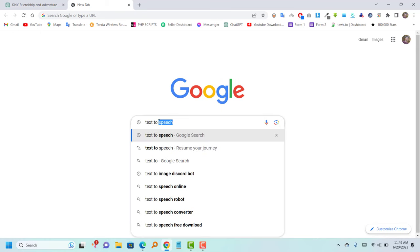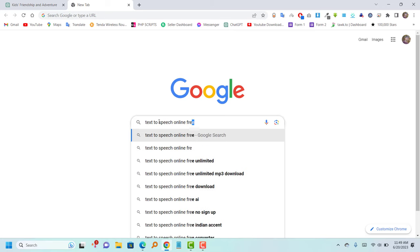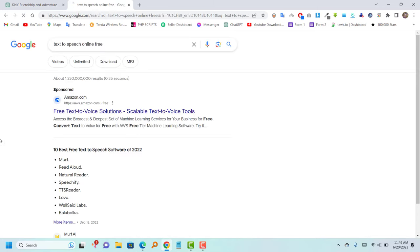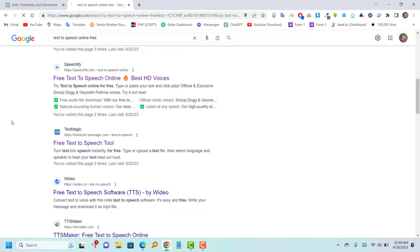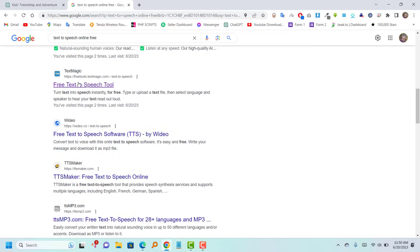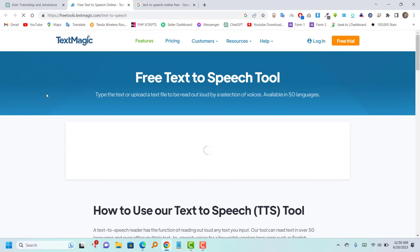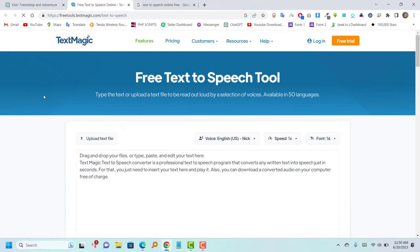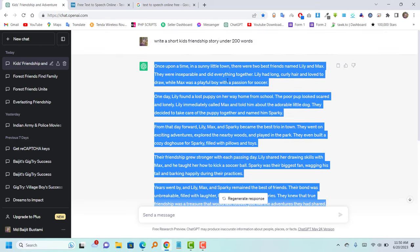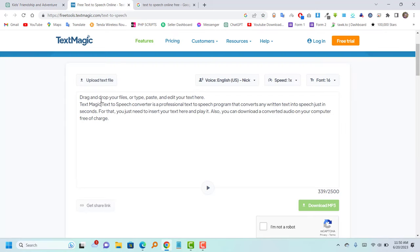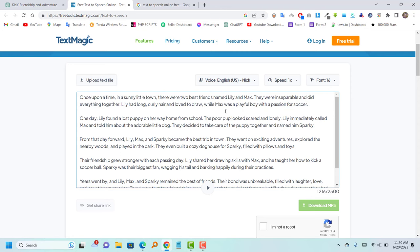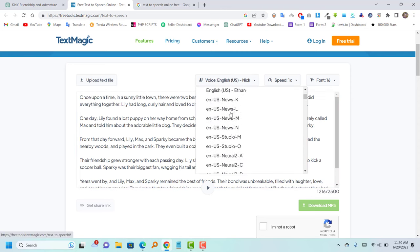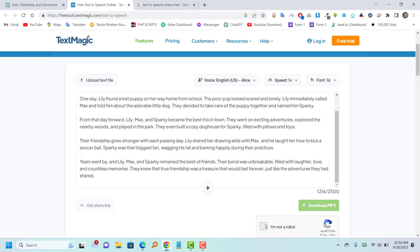Now, go to Google and search for online free text-to-speech tools. Then, browse through the search results and choose one tool for generating text-to-voice. After that, copy the story from the ChatGPT and paste it into the selected text-to-speech website. Finally, download the generated voice.